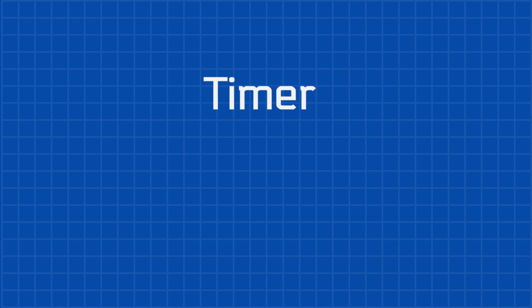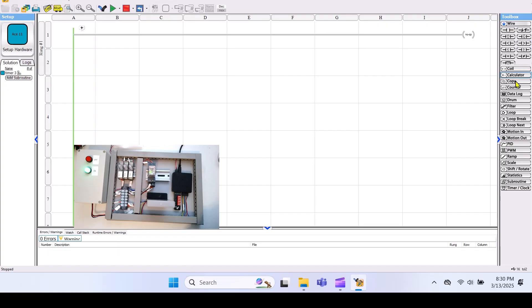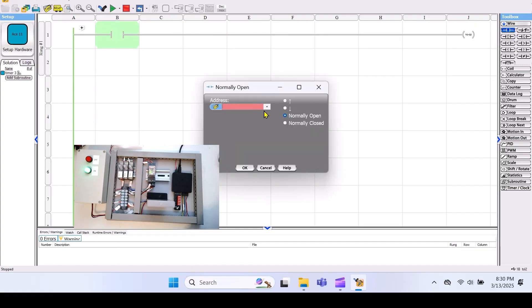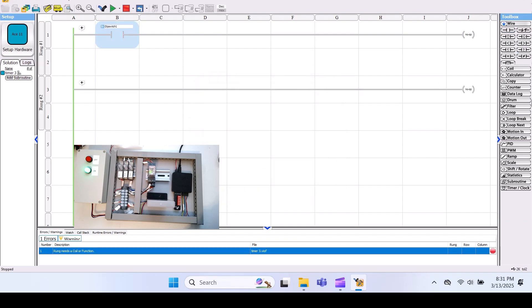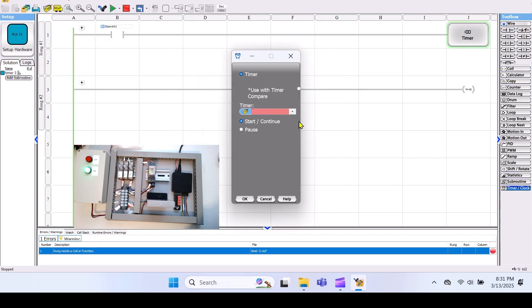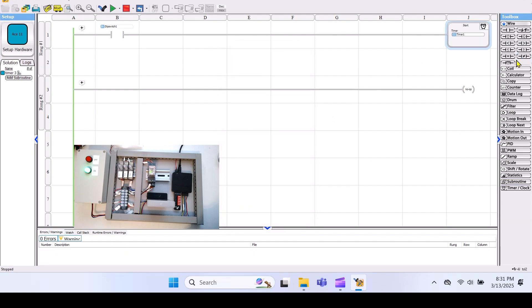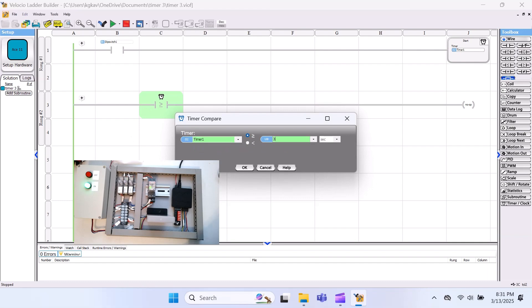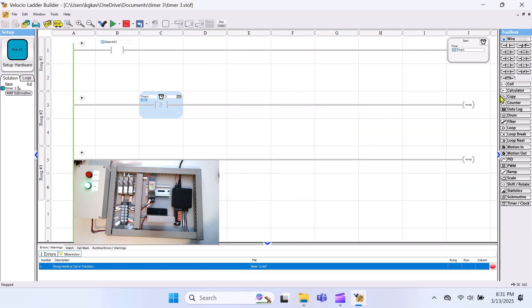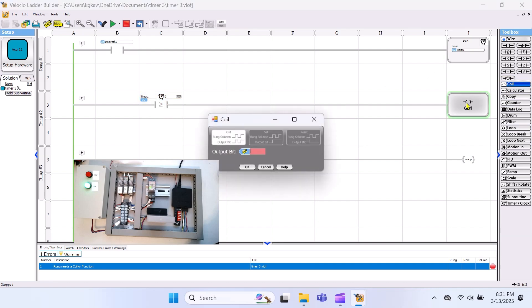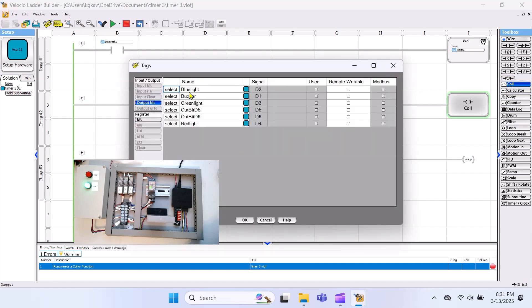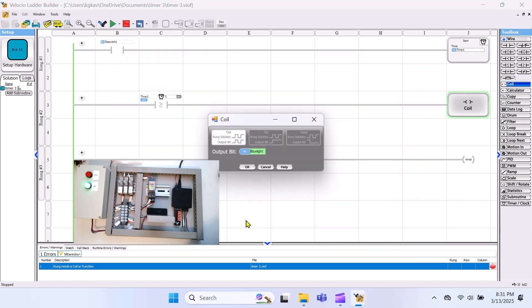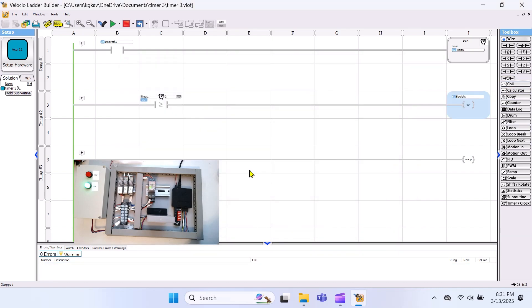Next, let's take a look at timers. Timers are used to delay turning on an output for a set amount of time after an input is activated. All right, we're using dip switch 1 to activate our timer. In this case, the timer is timer 1, and I've already assigned the tag for it. Next, we'll use a timer compare instruction to set the delay, in this example, 3 seconds. For our output, we will use the blue light. This will turn on when the timer reaches the 3 second set time and stays on until the timer resets.